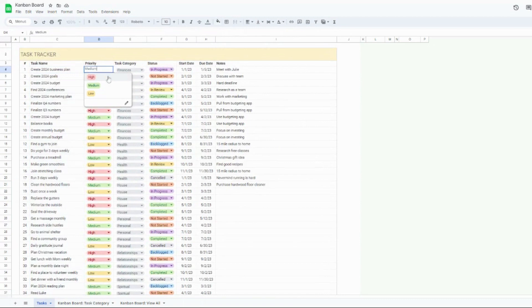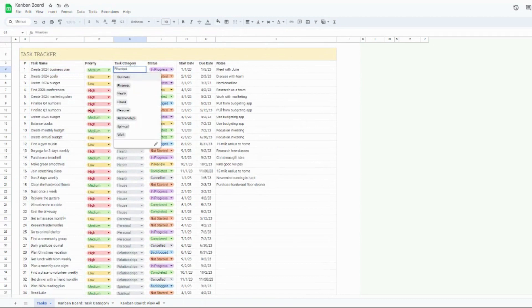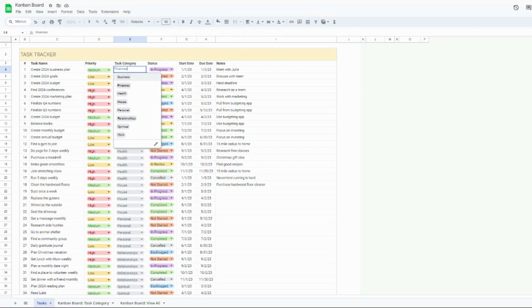You can also change the priority for your tasks of high, medium and low. And then each task you can assign to a task category, which is really neat. So the whole purpose of this Kanban board and task tracker is for you to be able to track tasks throughout your entire life, not just one portion of your life.